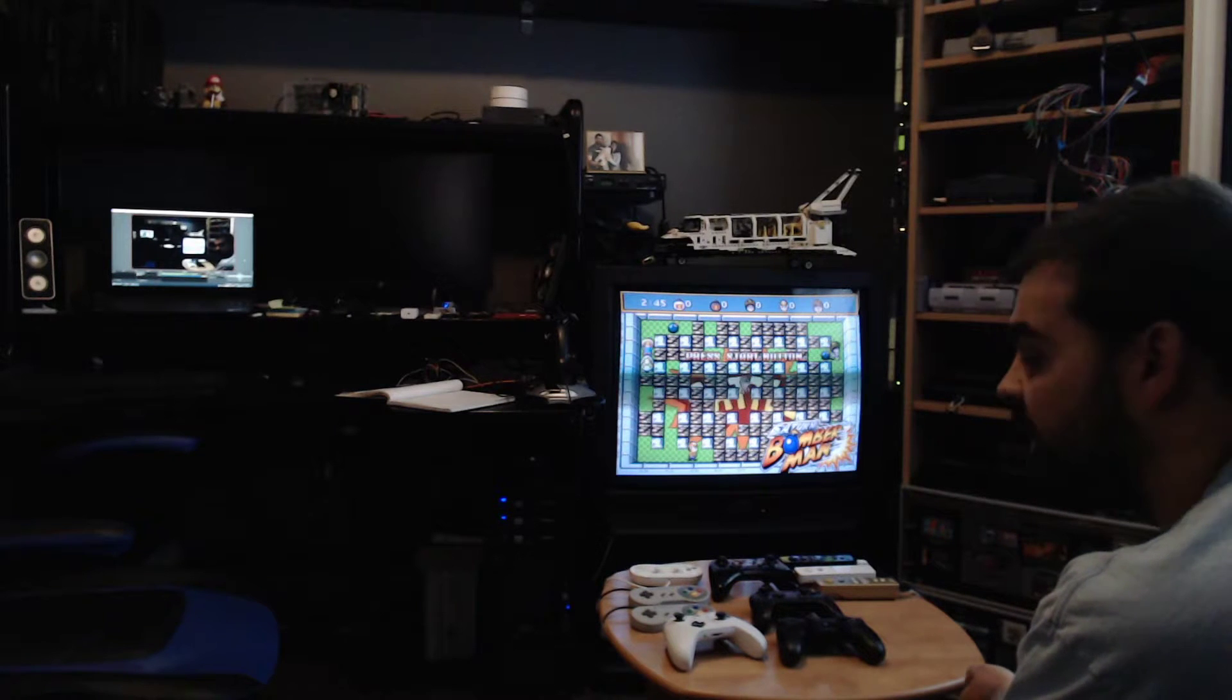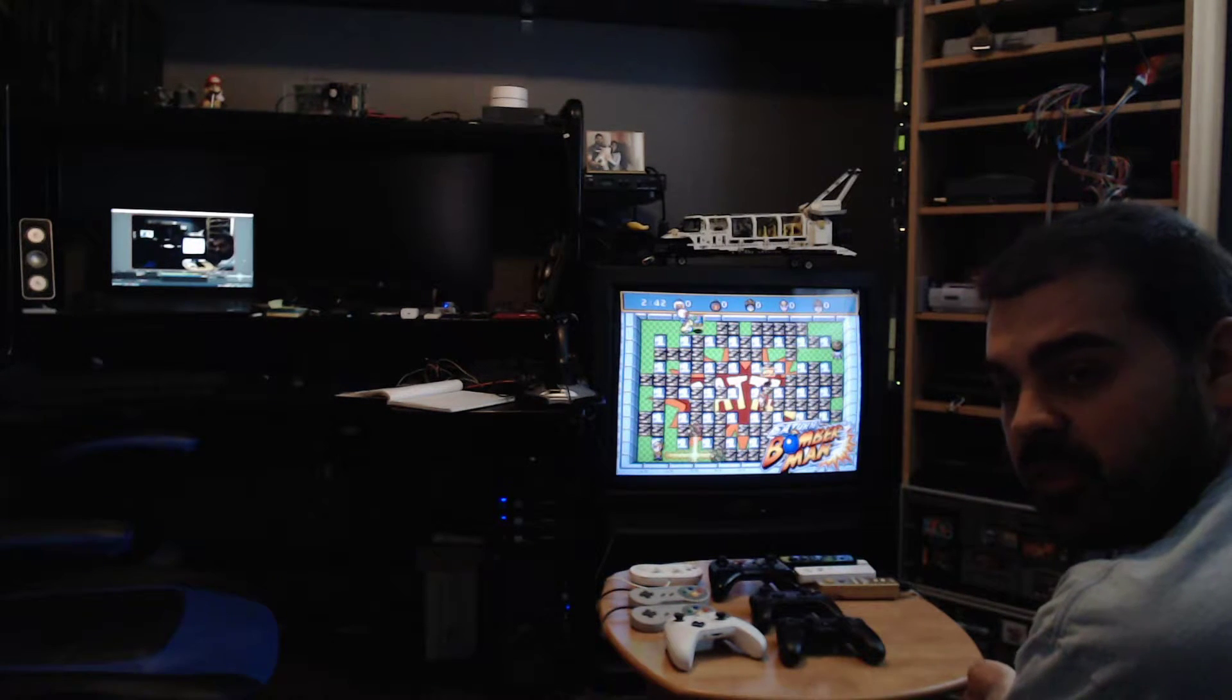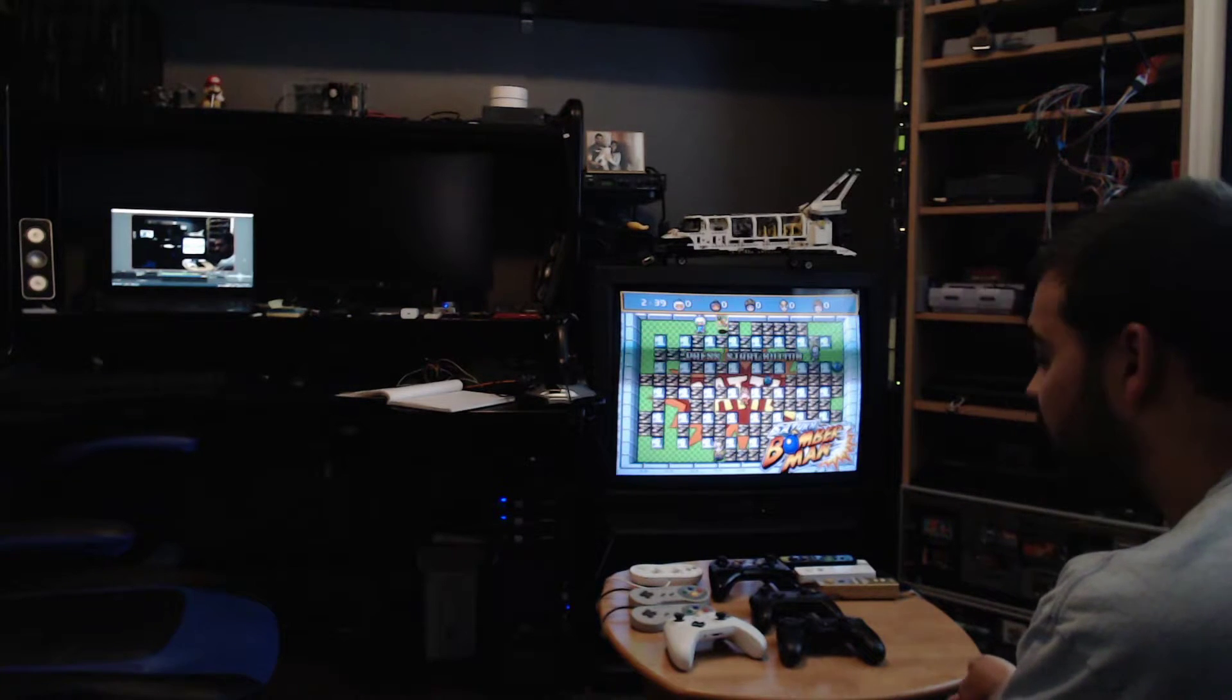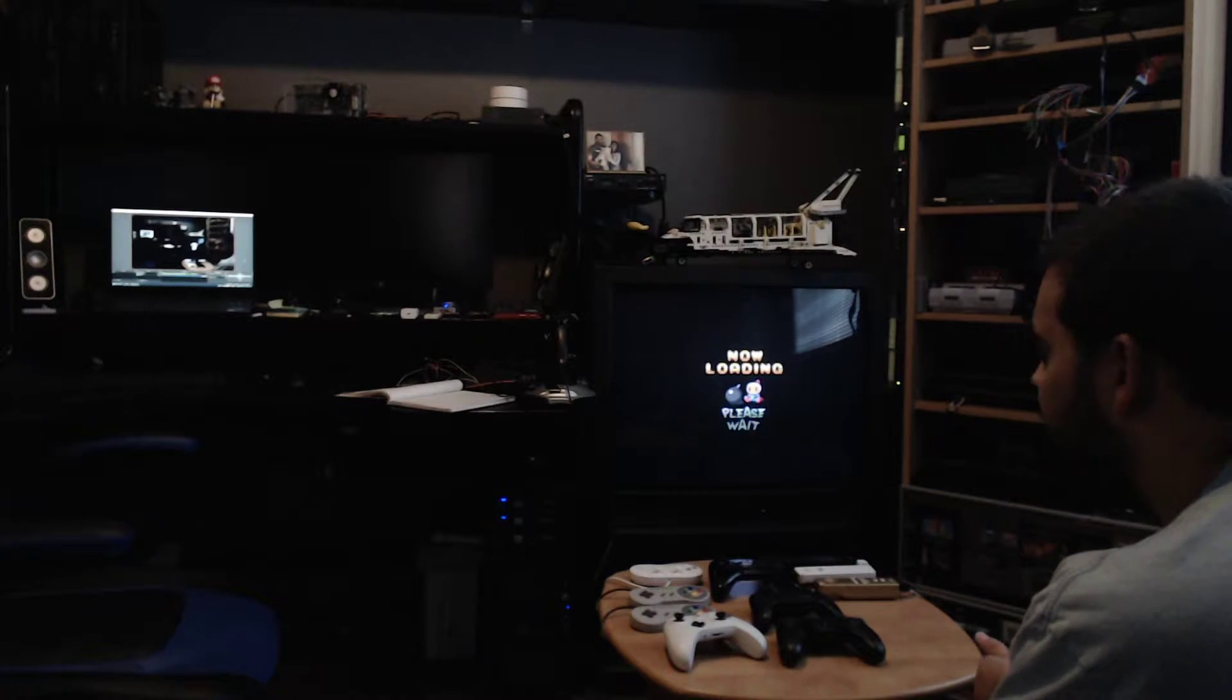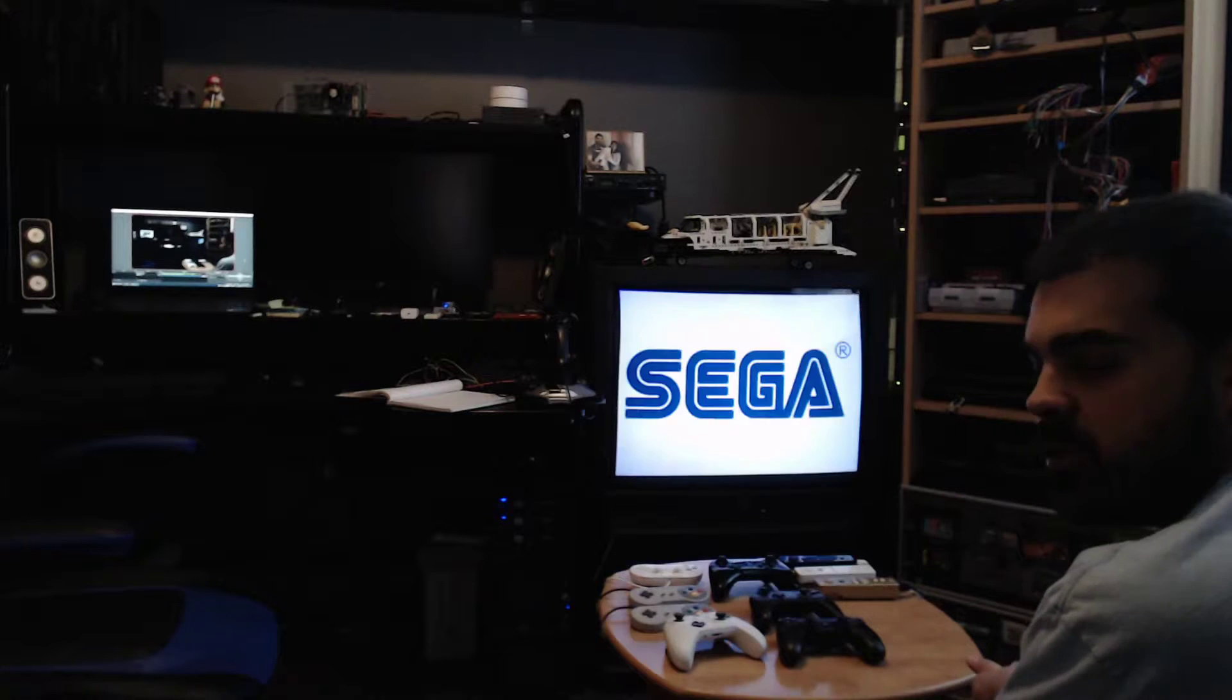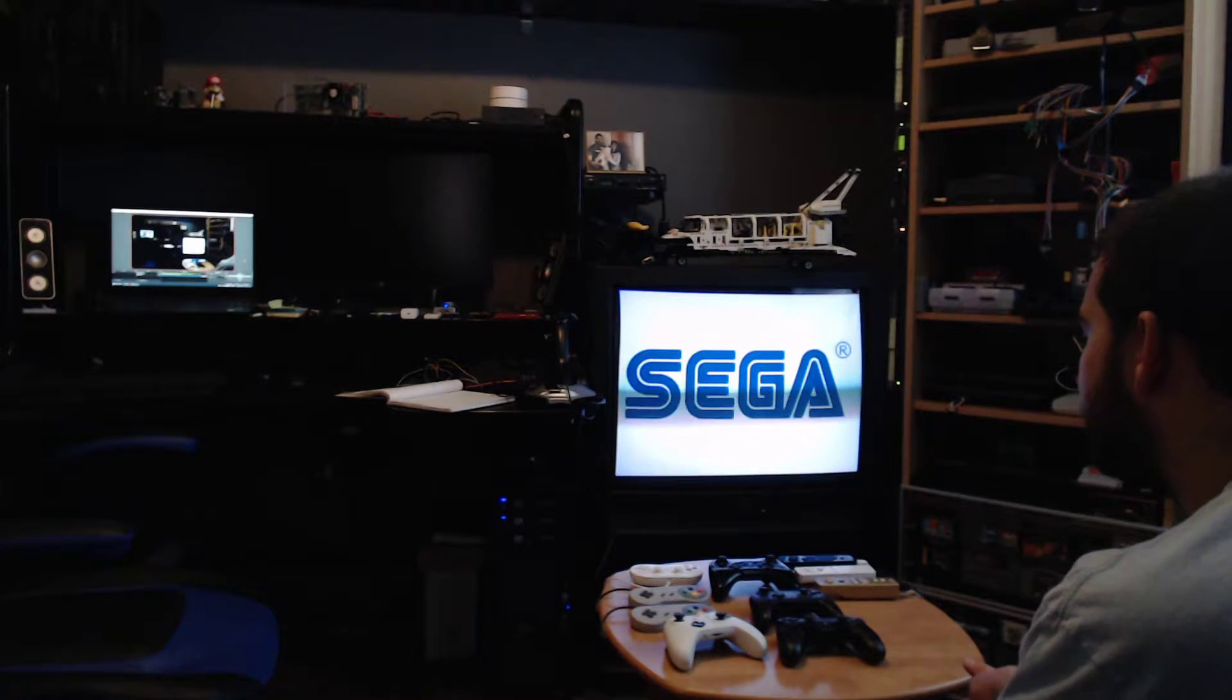Right now the adapter is configured to emulate two multi-taps, so the system is seeing 12 controllers. But for Saturn Bomberman only 10 are supported, so I'm gonna do a quick demo of that.